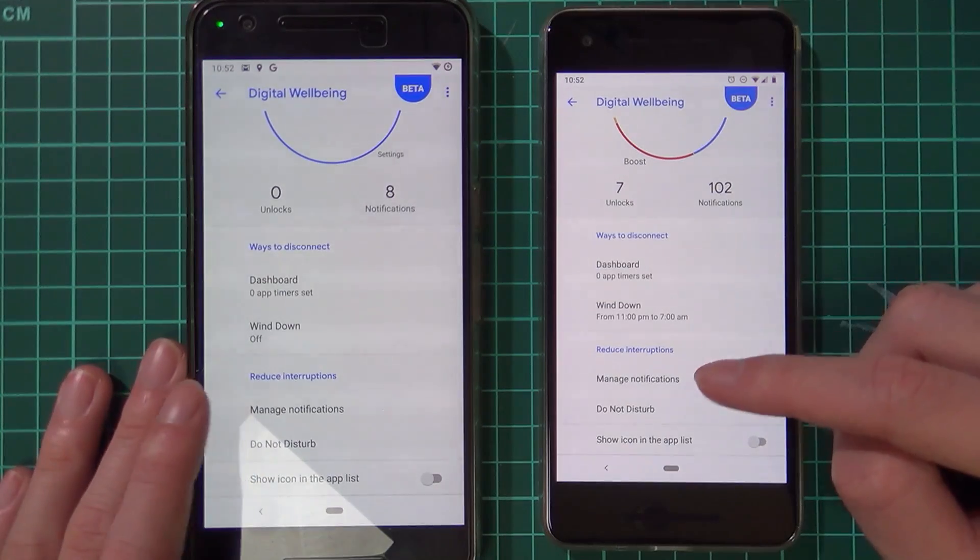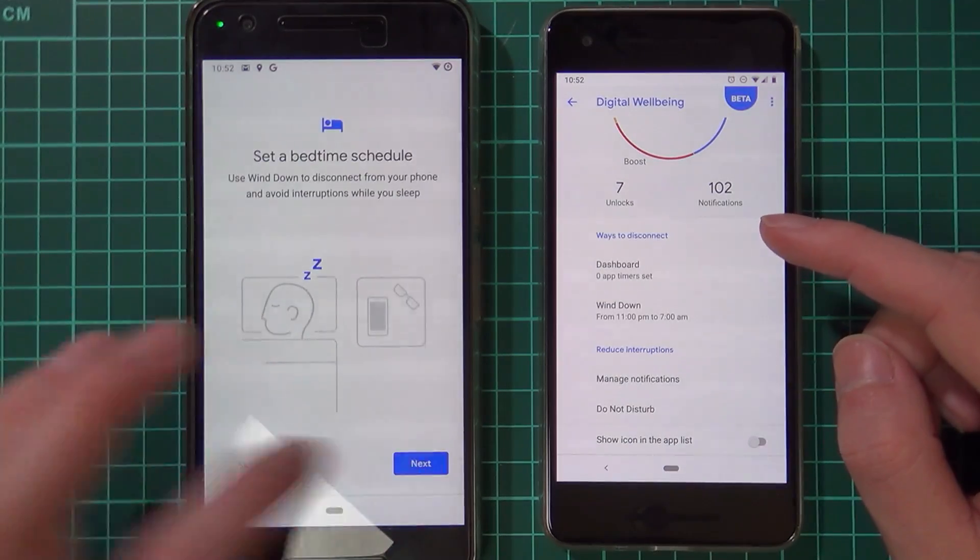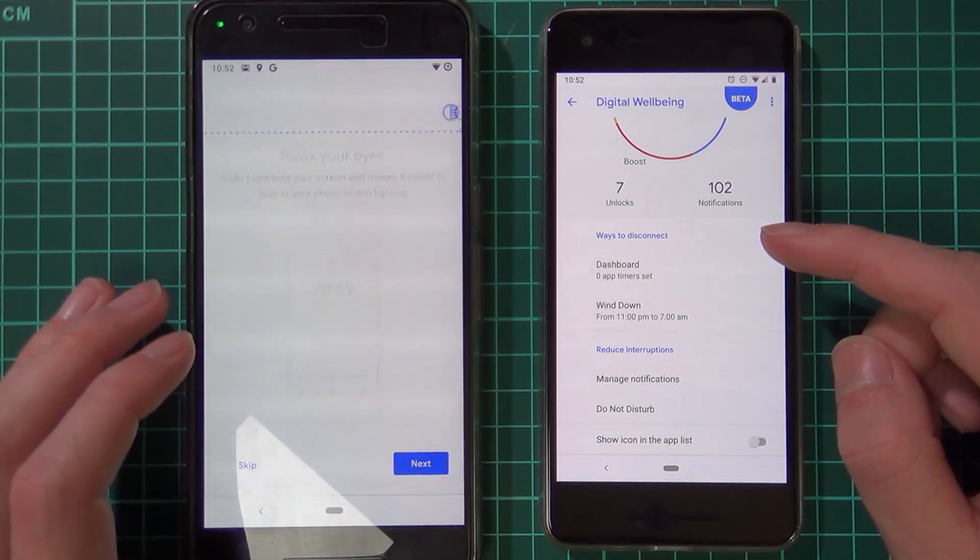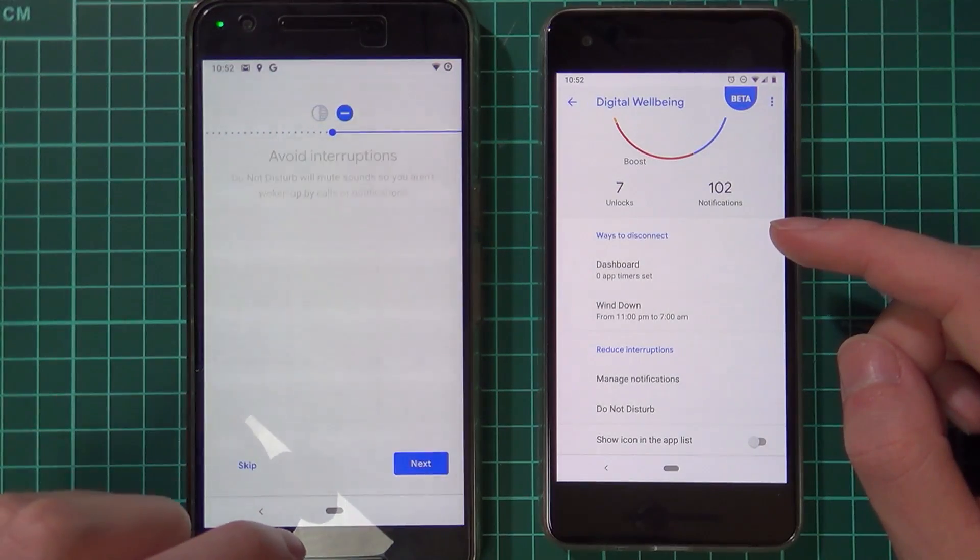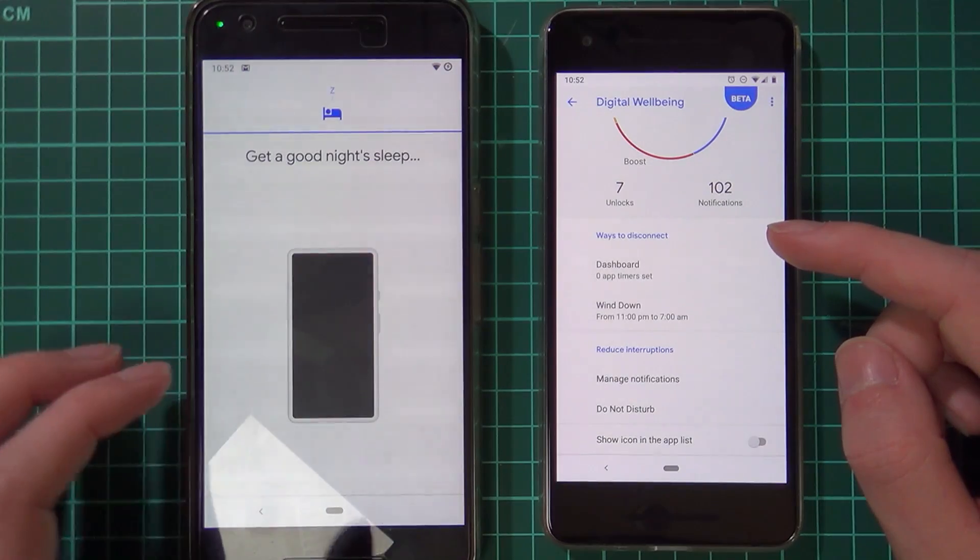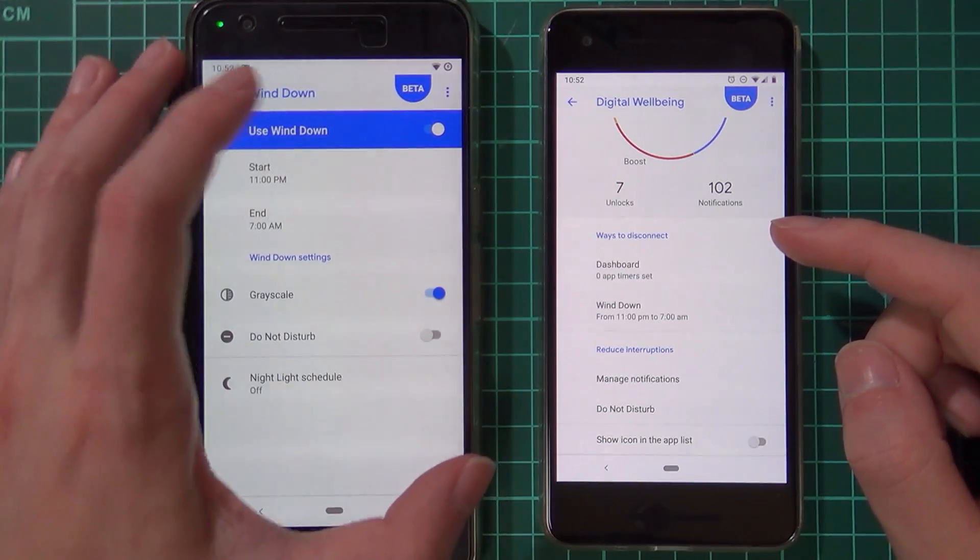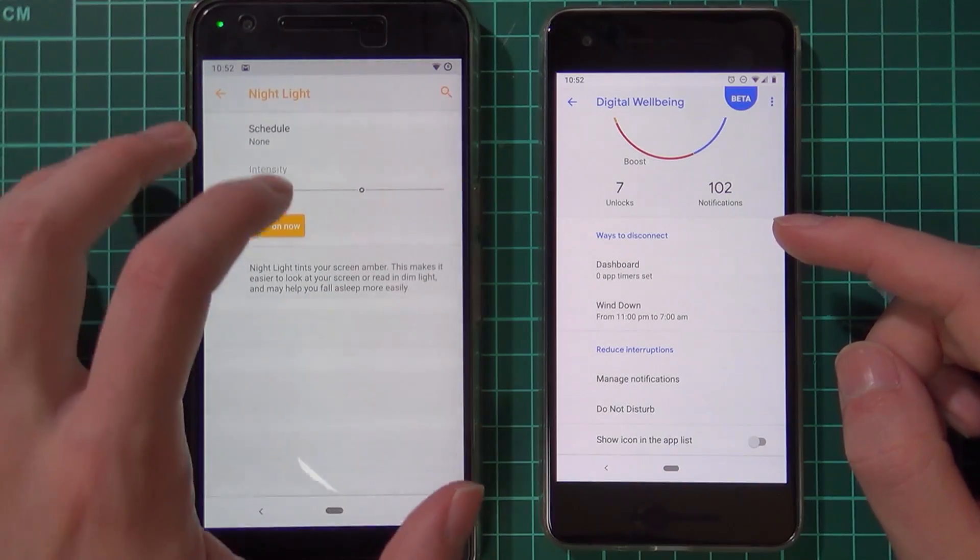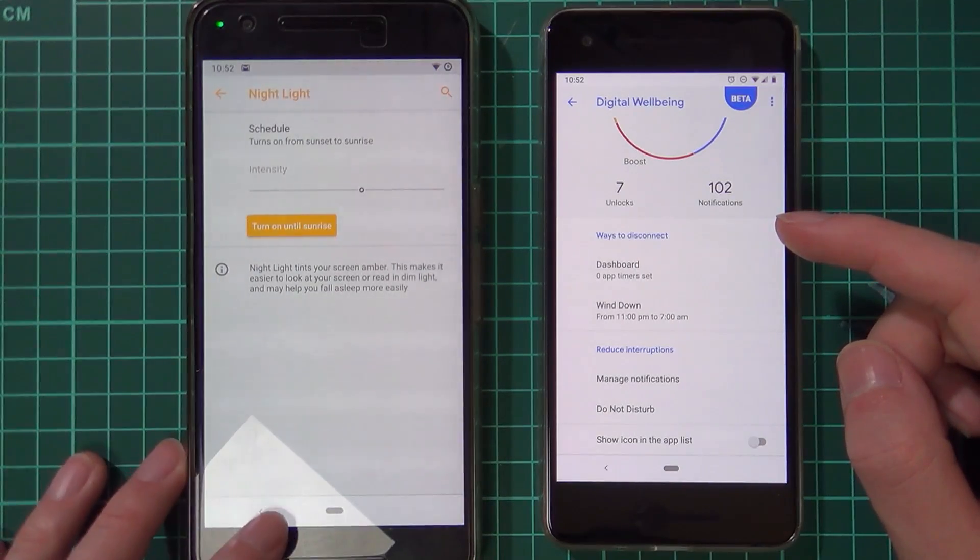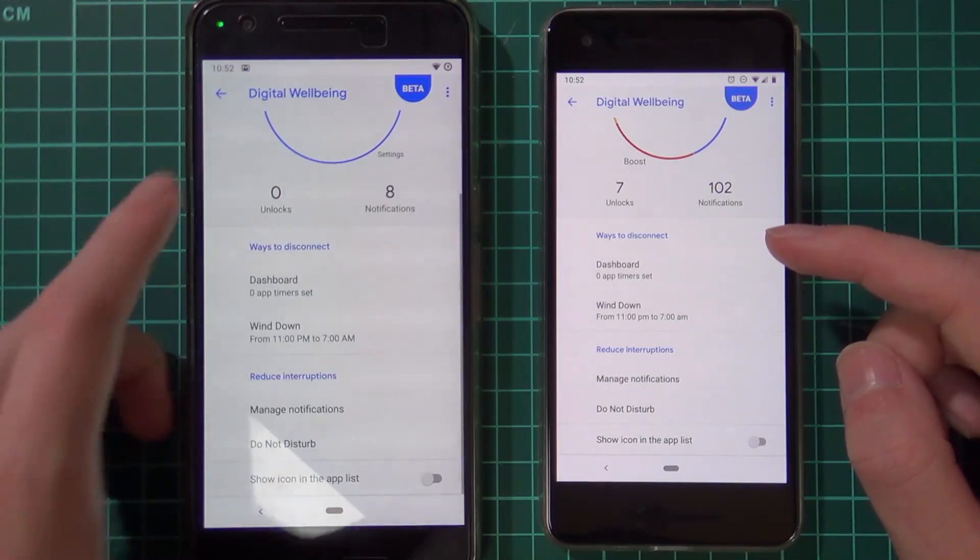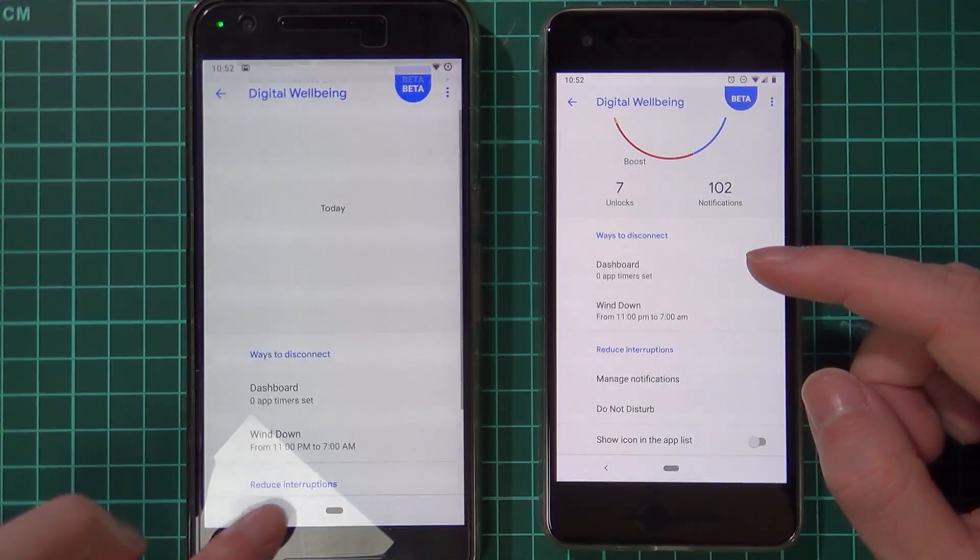Okay, there we go. So we can do wind down, that's pretty good. We have the nightlight, bedtime reminders, and that do not disturb mode. That's nice, grayscale.